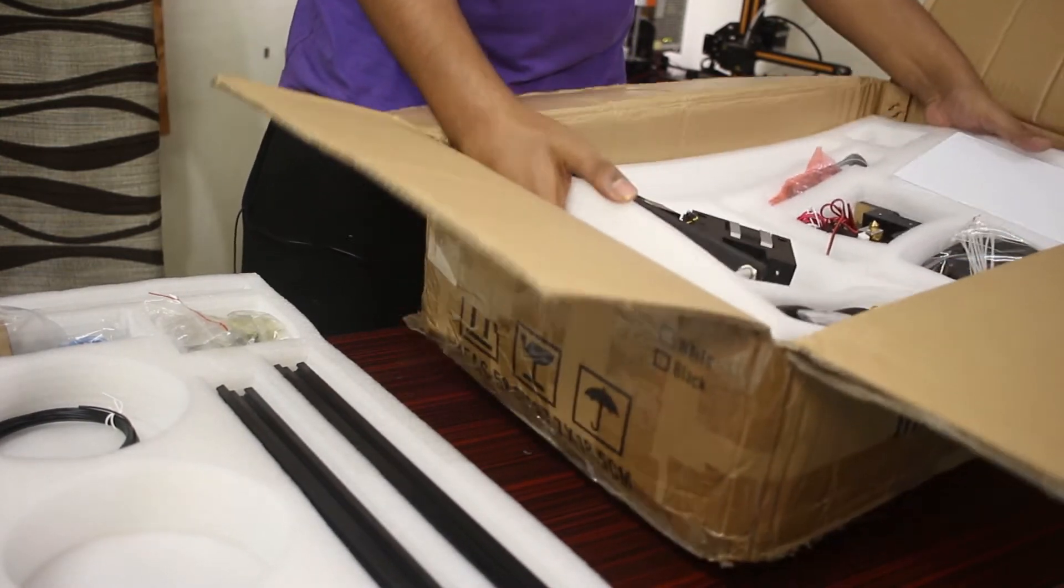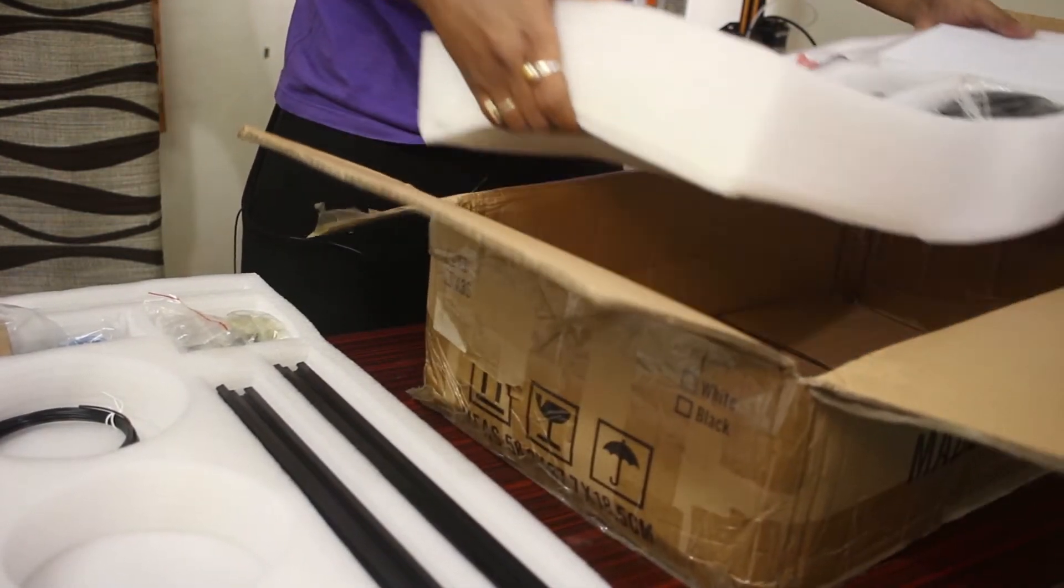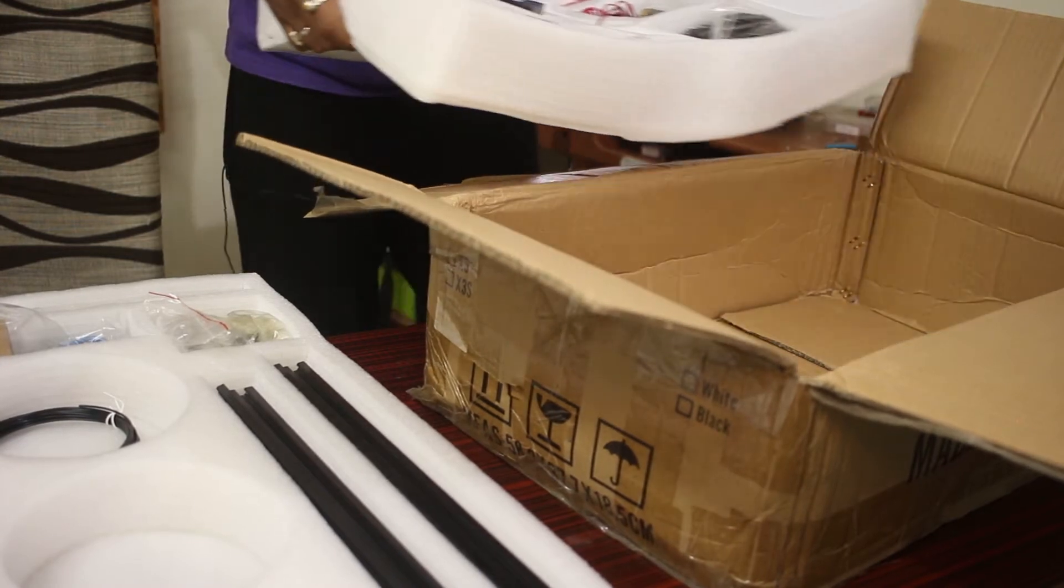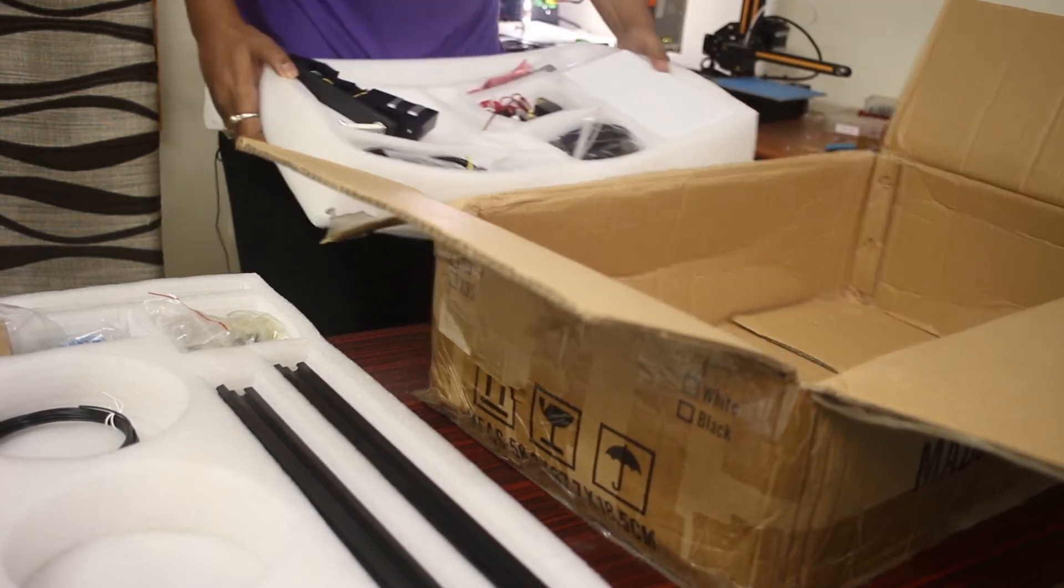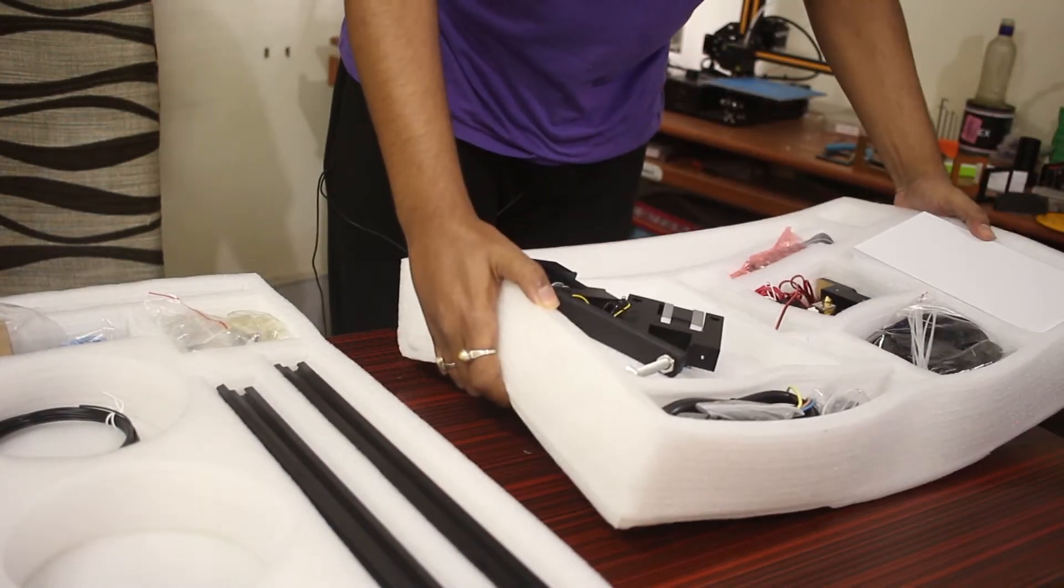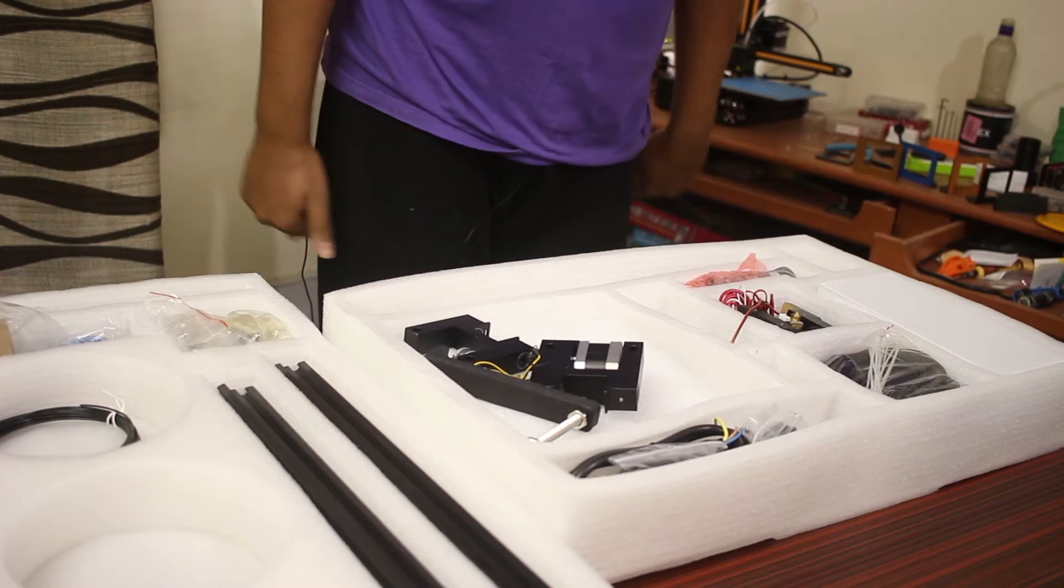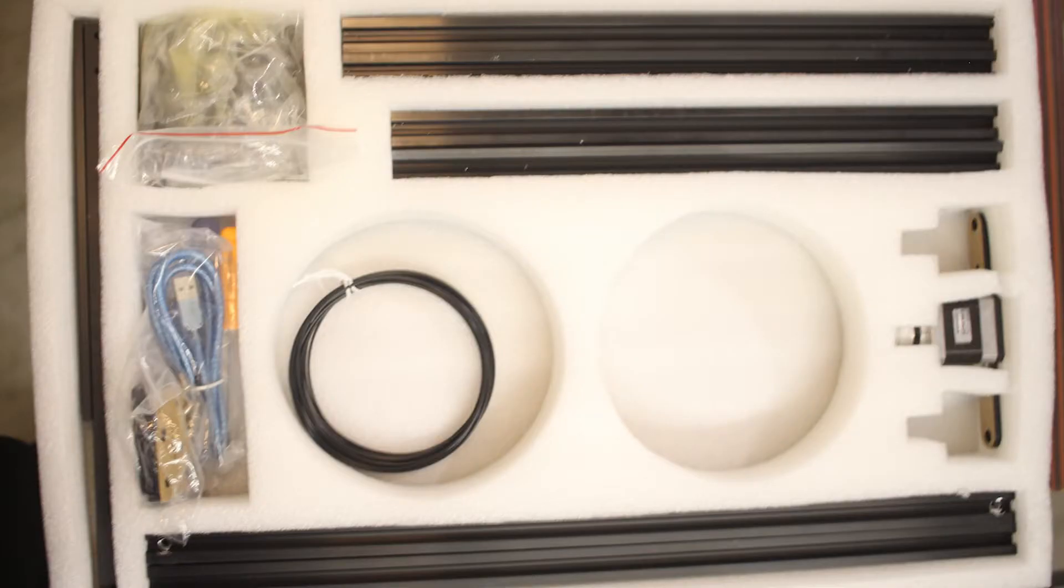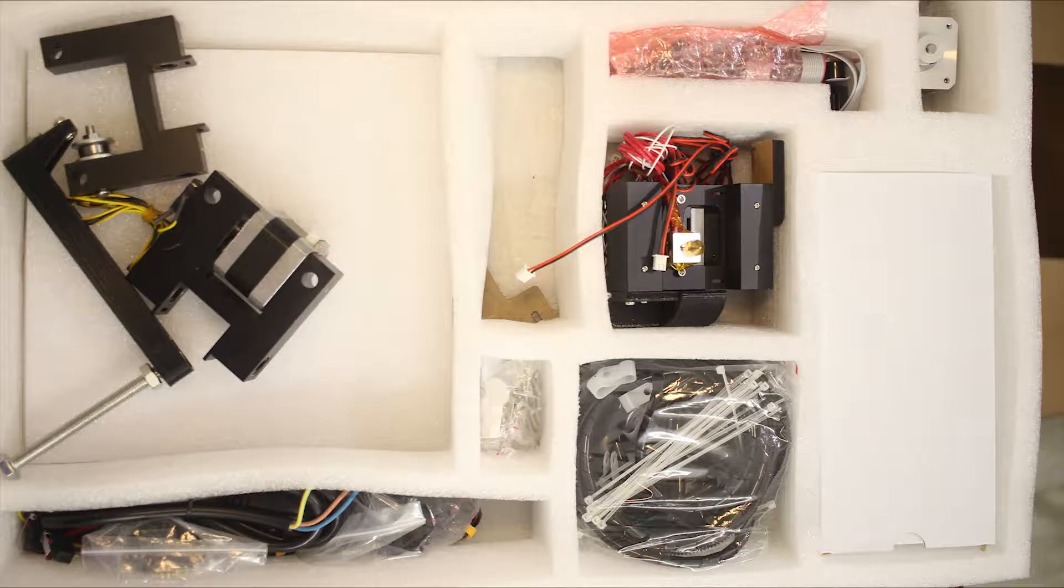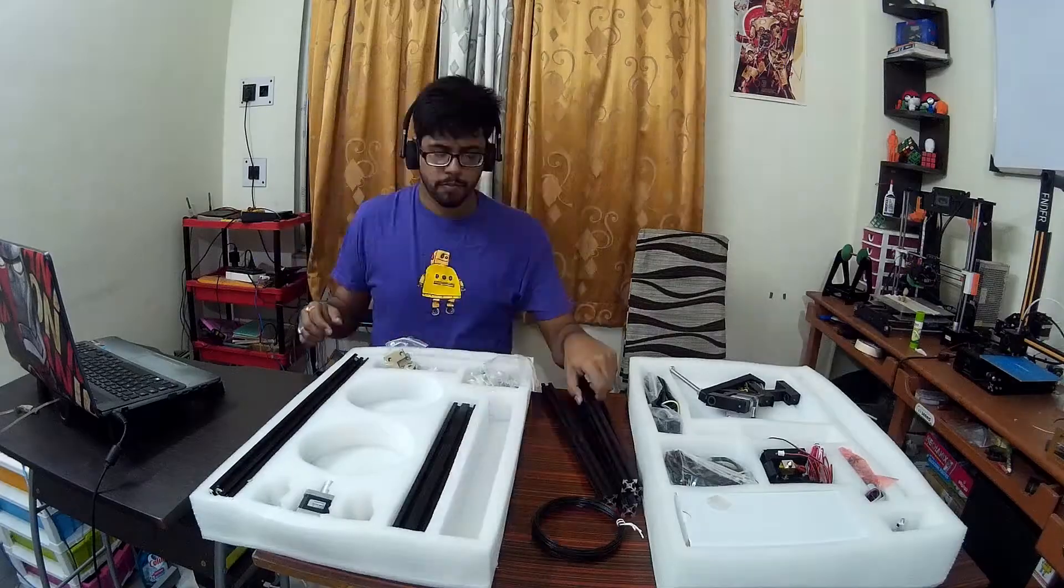The package arrived with all the parts necessary for building the 3D printer. Along with that, they give 10 meters of filament to test the printer once you've assembled everything correctly. But I think they forgot to give the wire cutter with my printer. If you got that wire cutter with yours, let me know in the comment section below.